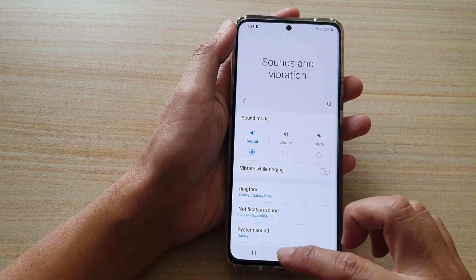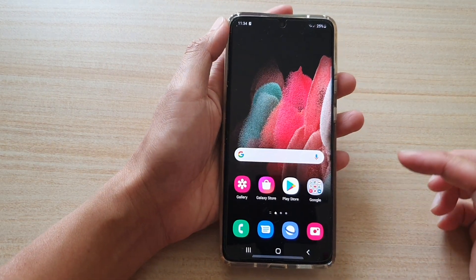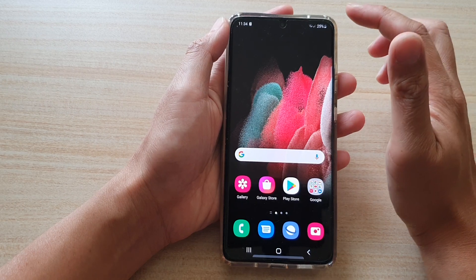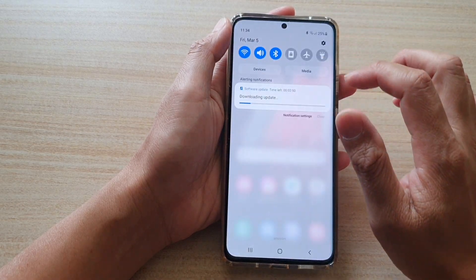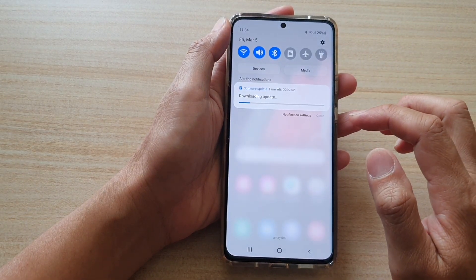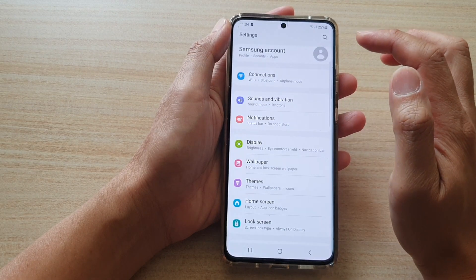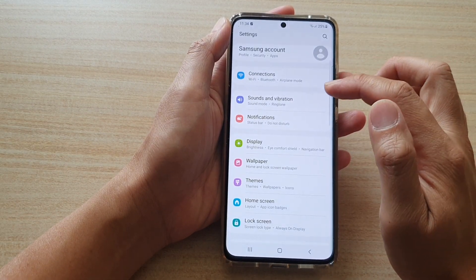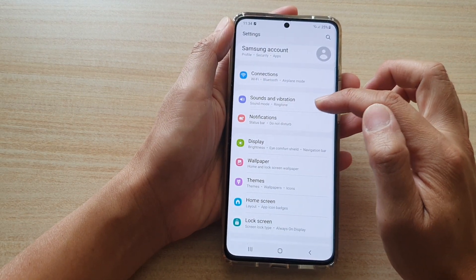First, tap on the home key at the bottom of the screen to go back to your home screen. Then, we're going to swipe down at the top, and then we're going to tap on the settings icon. Next, tap on sounds and vibration.